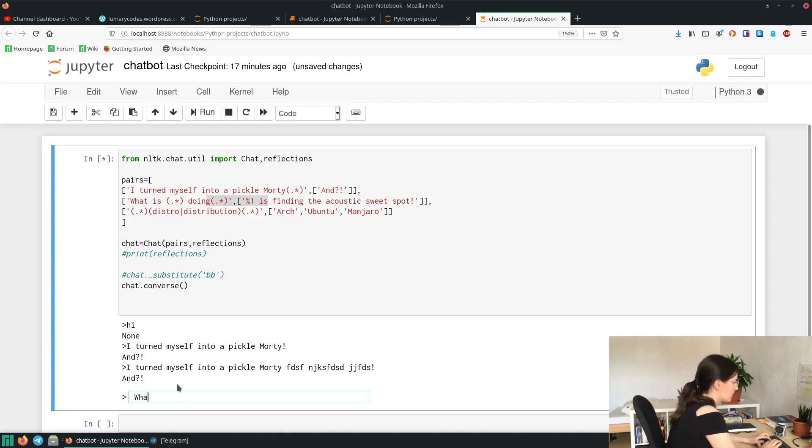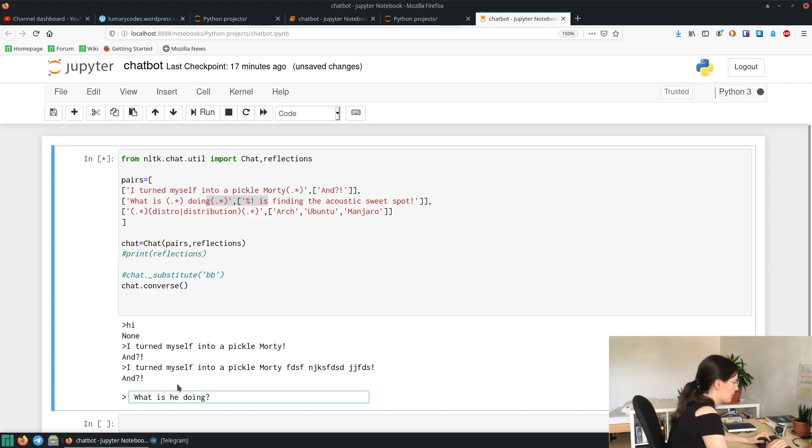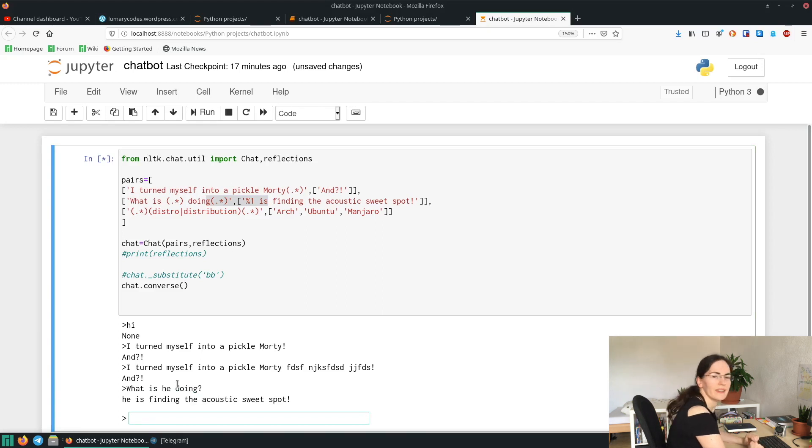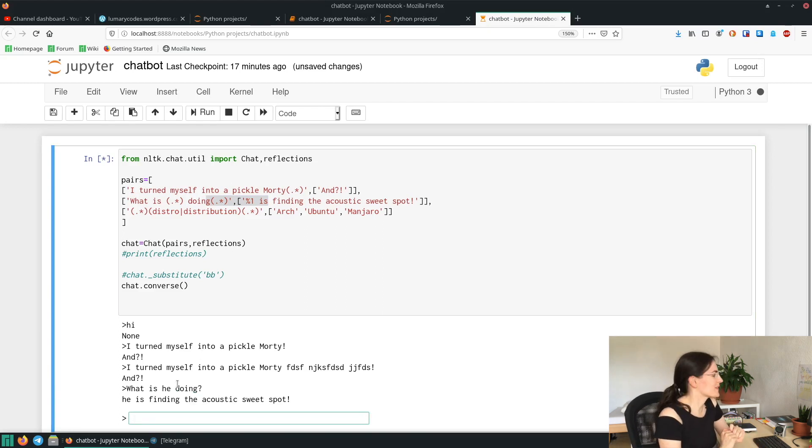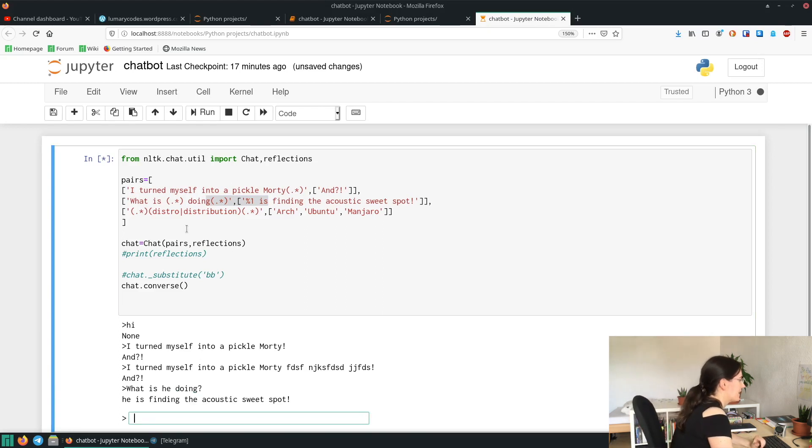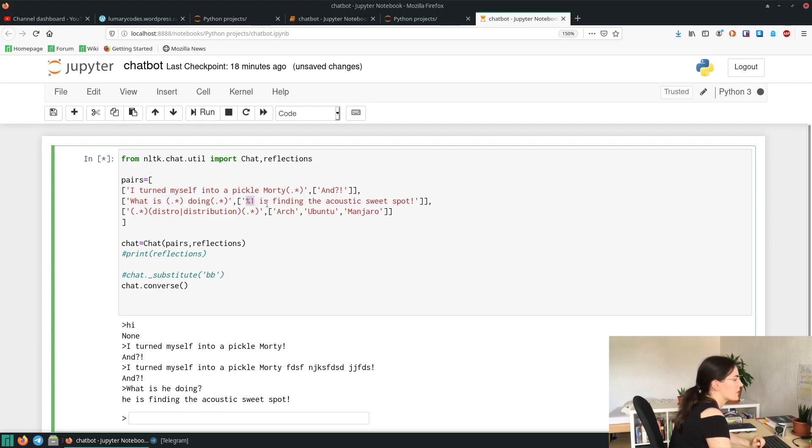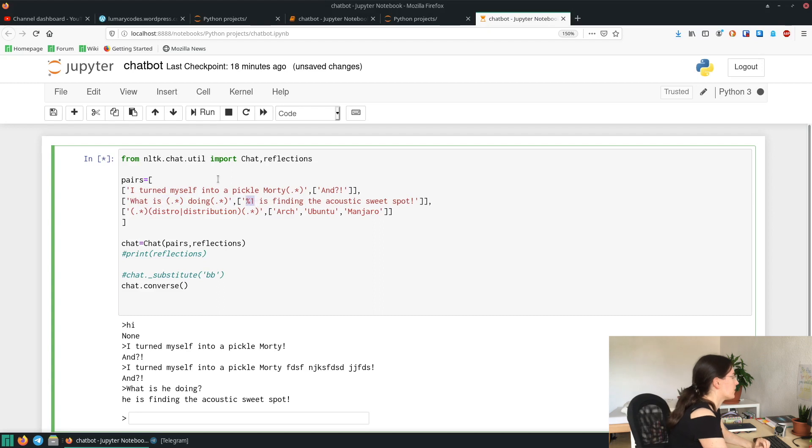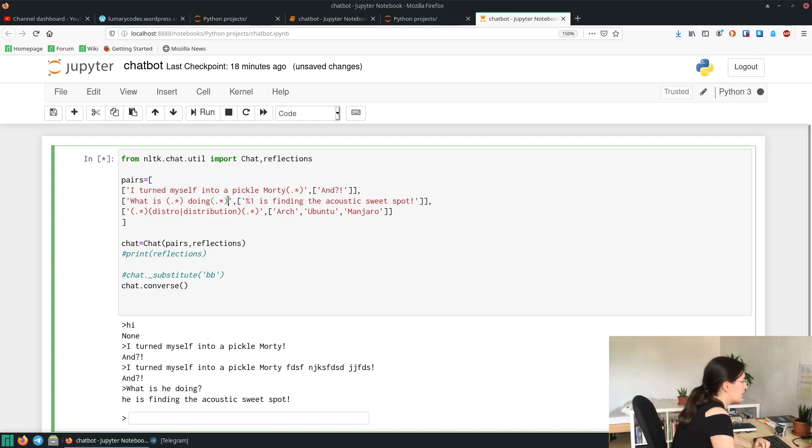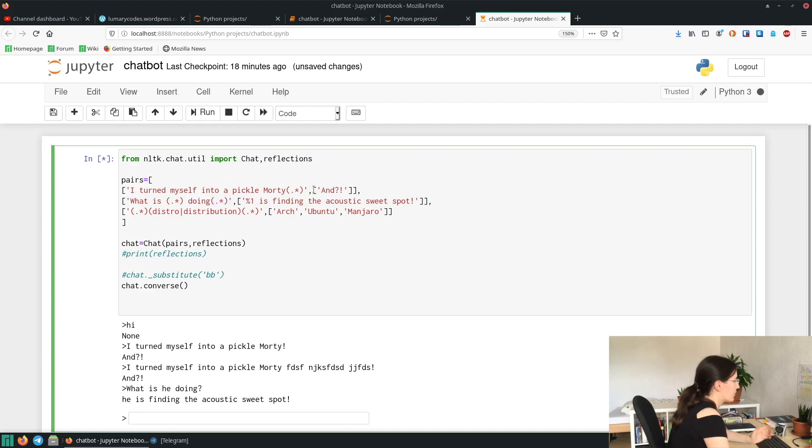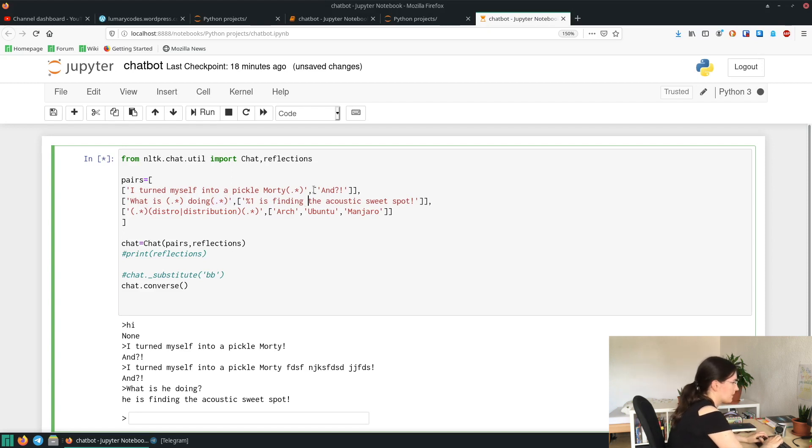What is he doing? He is finding the acoustic sweet spot. That means that whatever we type in between is and doing will be placed in here with percentage sign and one. And also you can, if you want, grab what has been entered here and put it anywhere you want it to be, like this with percentage two.